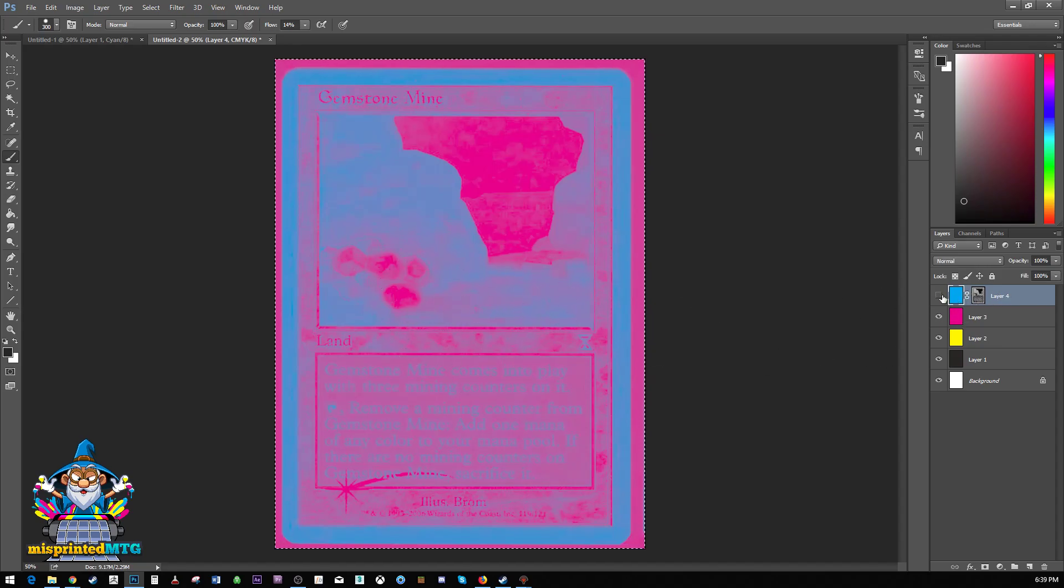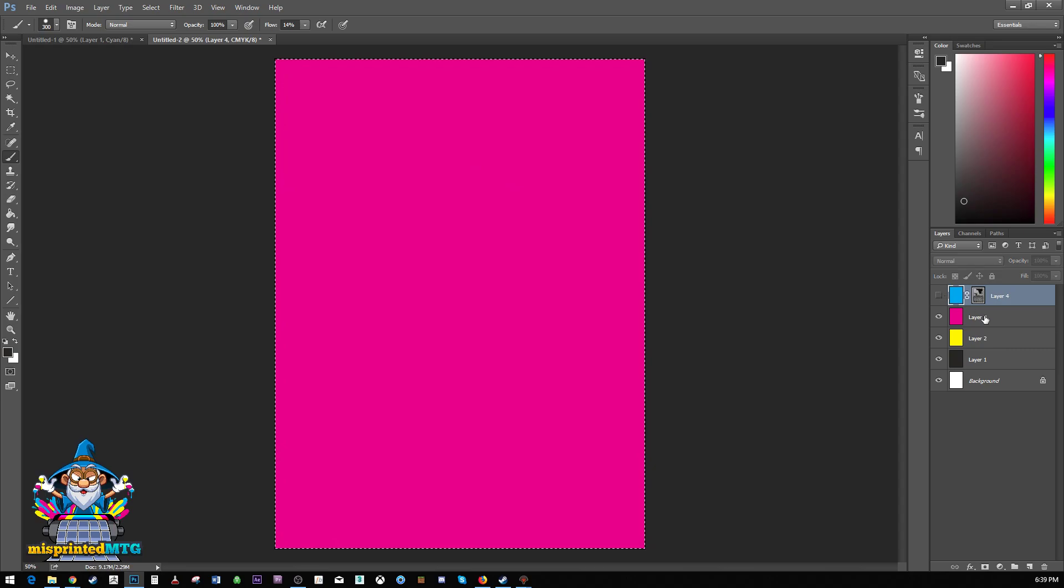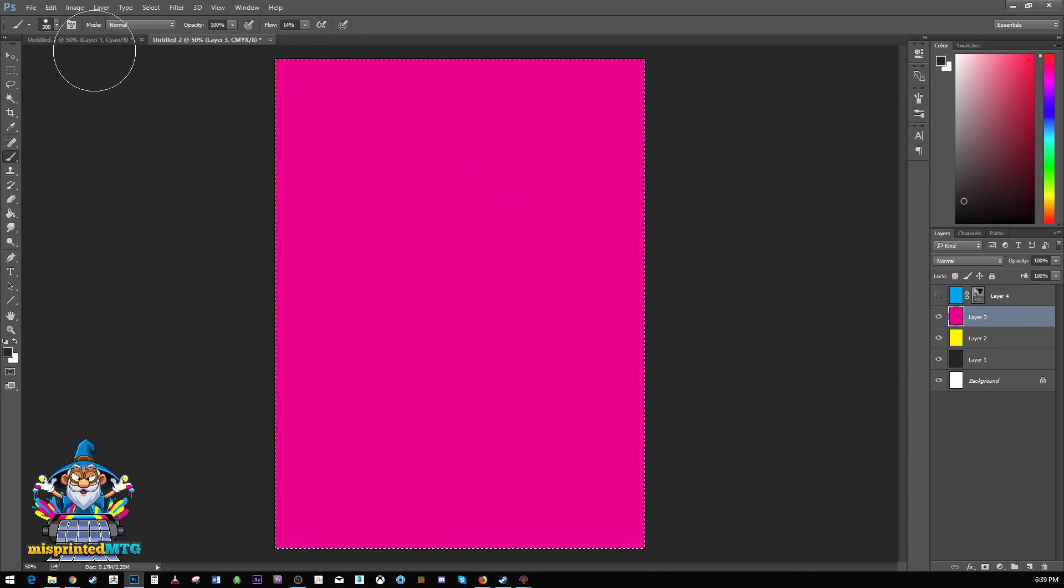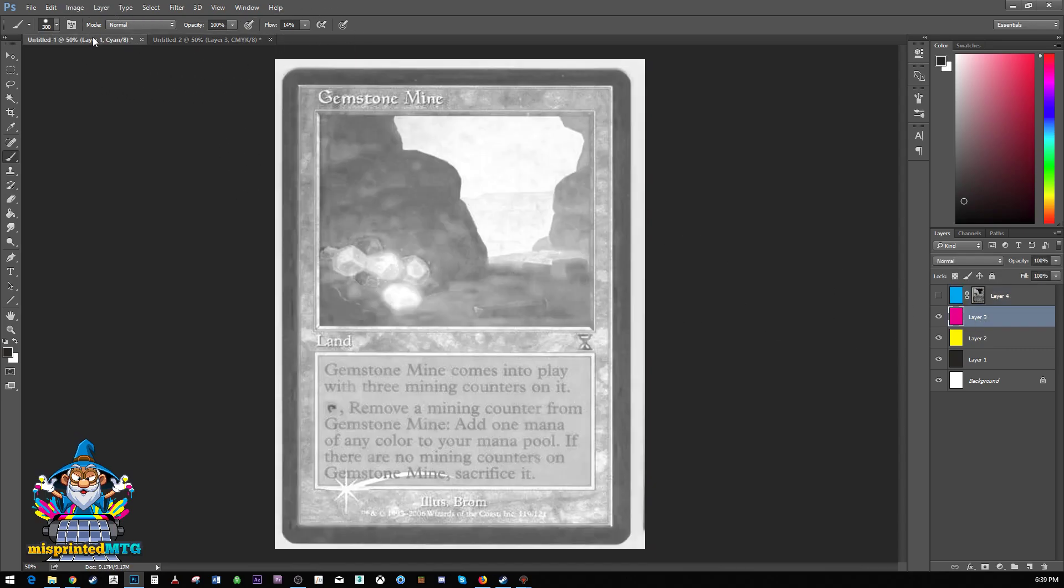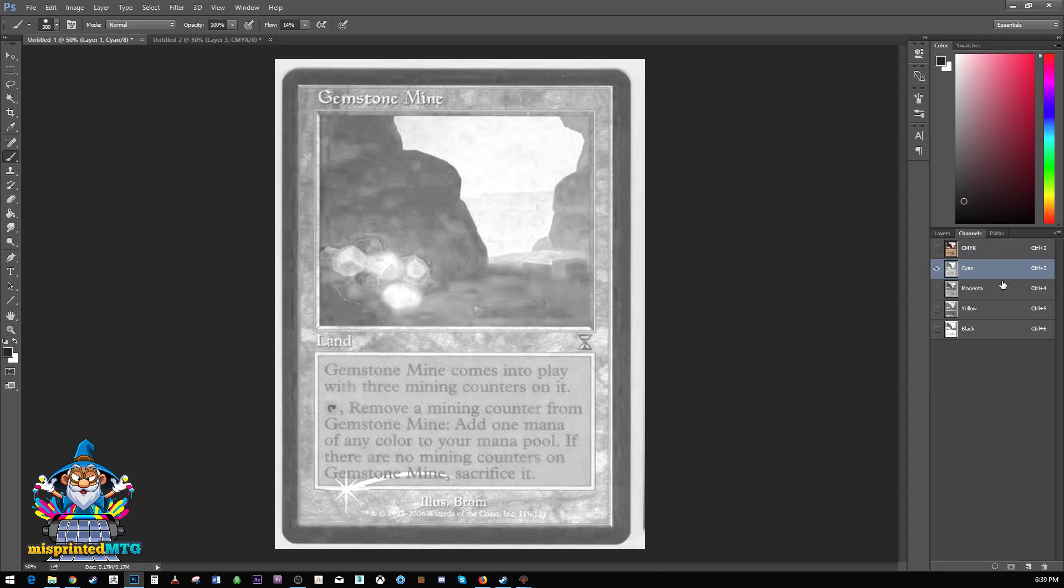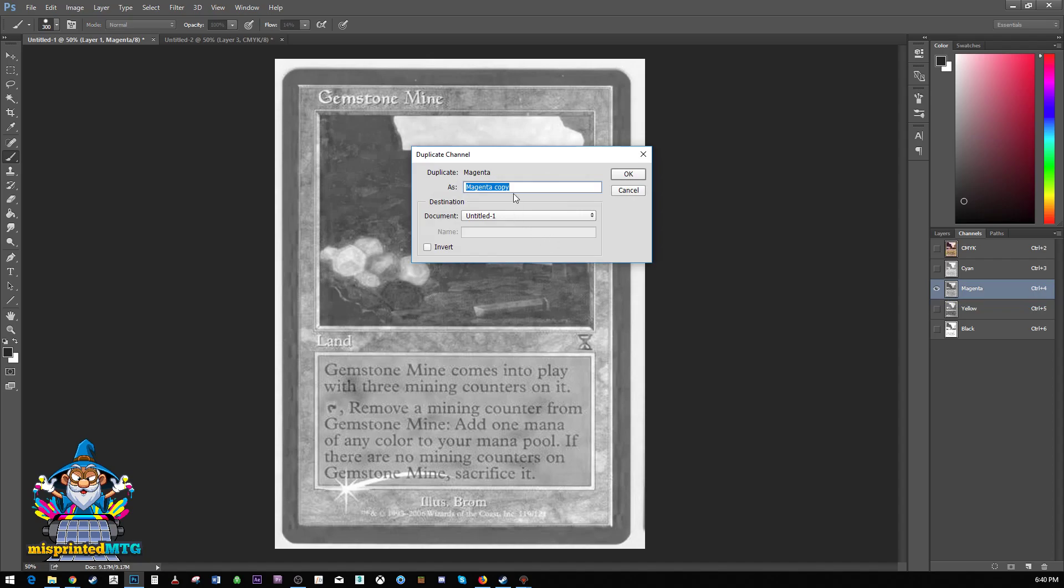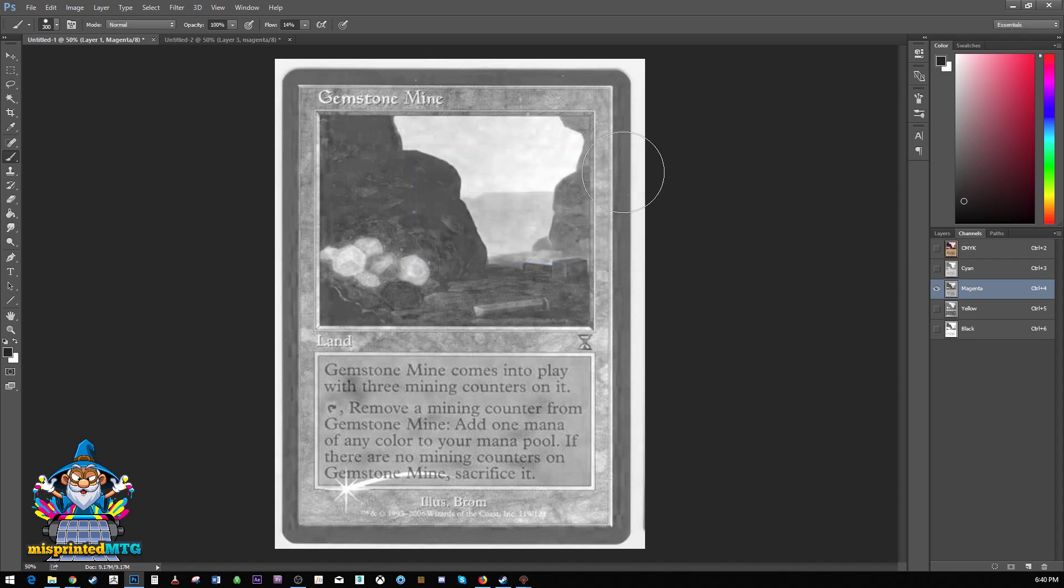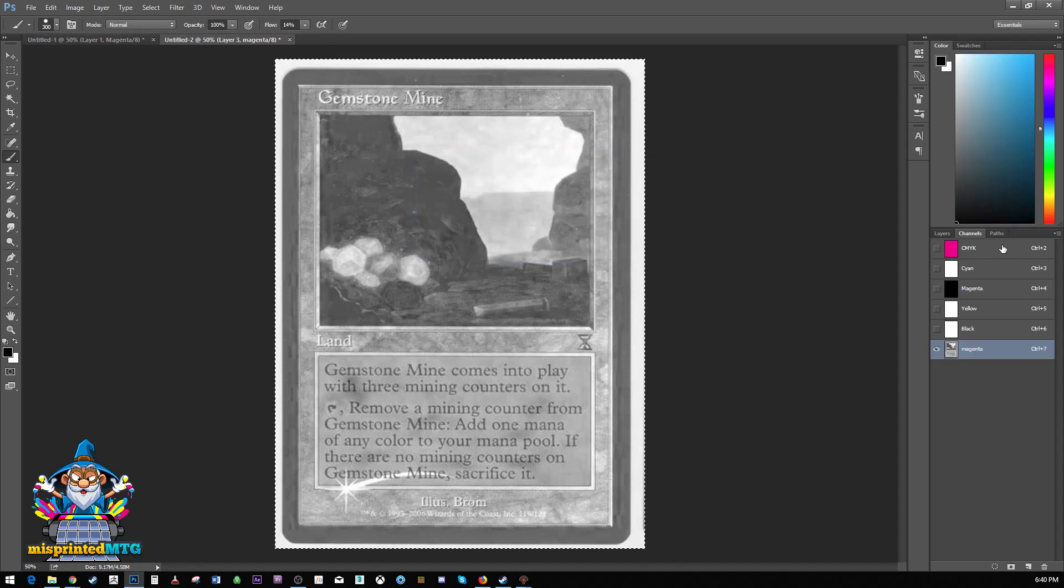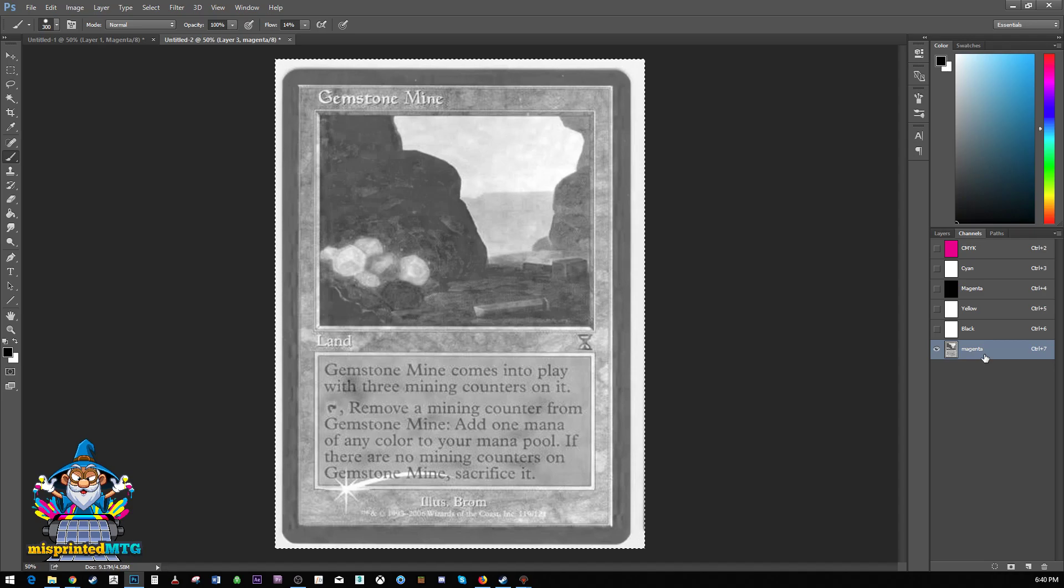So let's go ahead and just hide that for now. And we'll just go through all of our other layers and get the ones that we need. So duplicate channel, send it to the other document, name it cause we're organized in our other document,